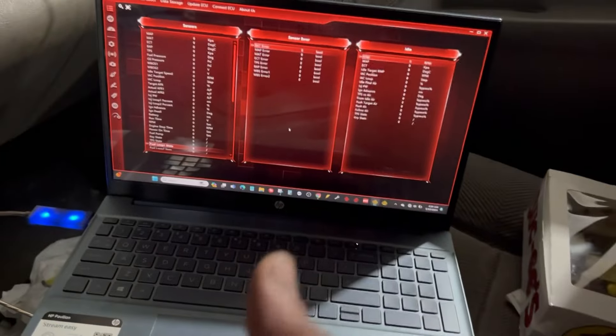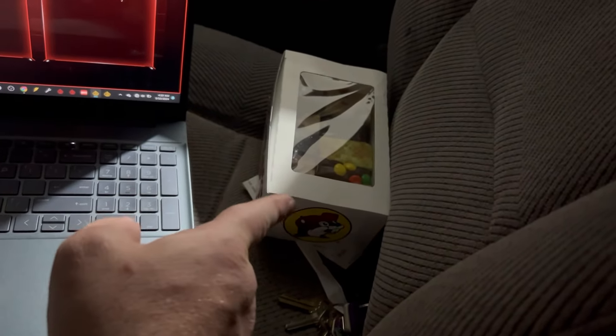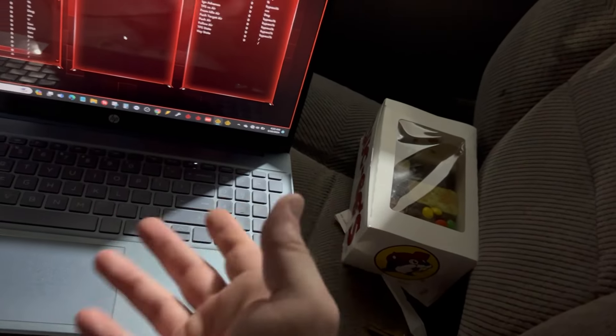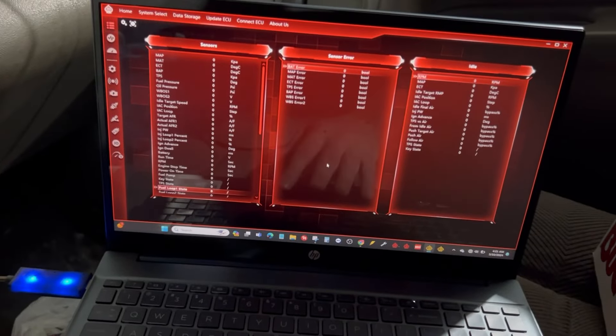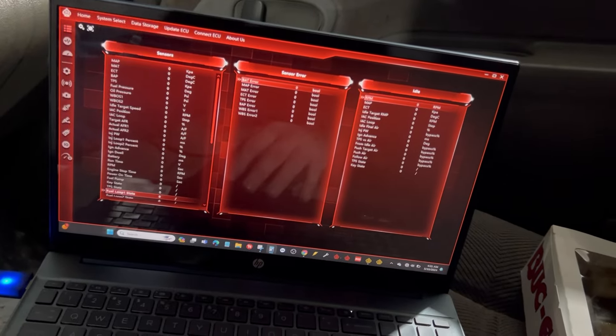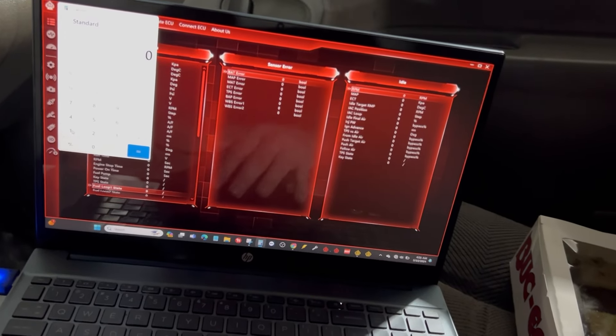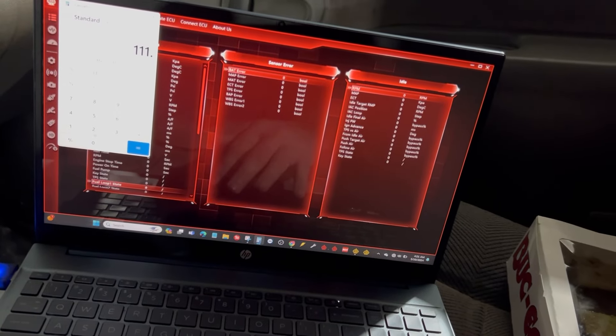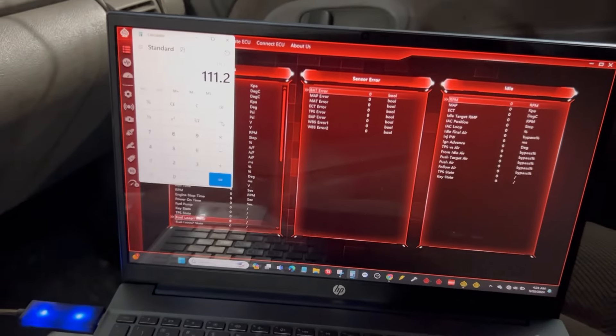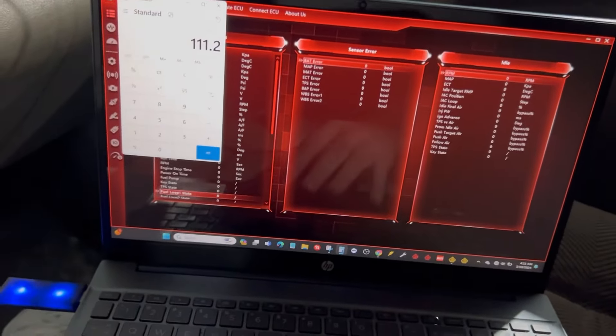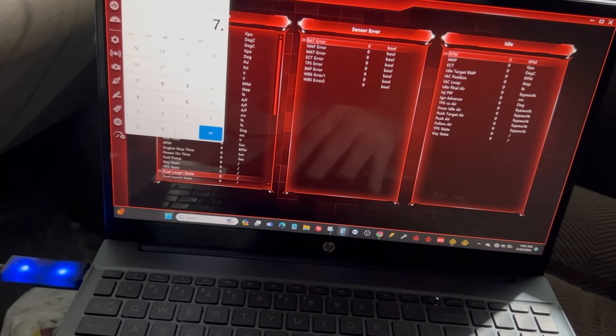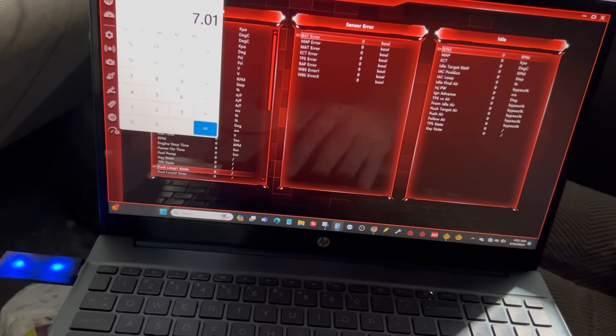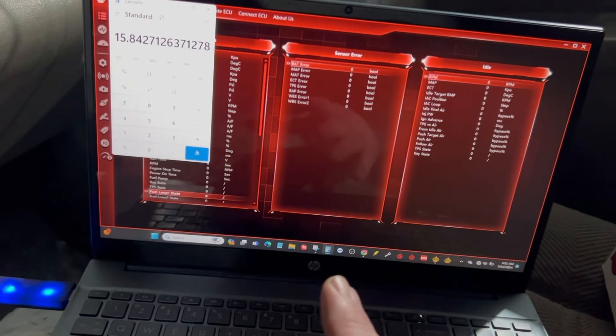Alright nerds, so we made it to the Buc-ee's, and I got some fudge. I mean y'all, I'm kind of fat, I mean y'all see my videos. Anywho, so let's get the old mathematician out here. We did 111.2 miles and let's see, 7.019 divided by 7.019.